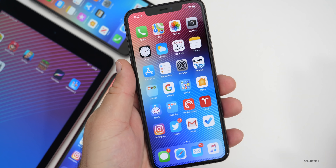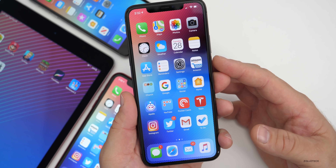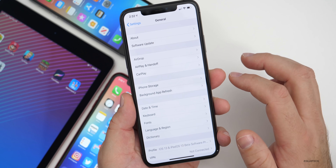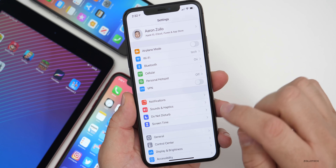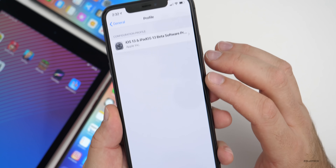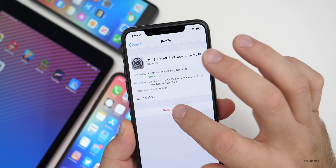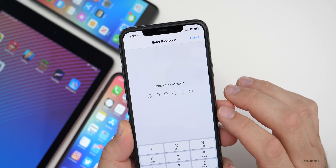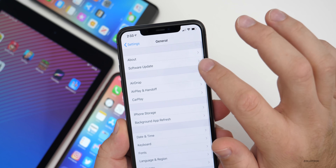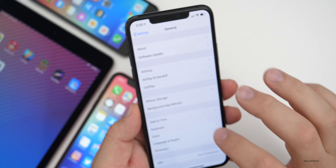I did not need to uninstall the beta profile in order to install this, but if you're not seeing the update, you can uninstall the beta profile by going to Settings, then General, go to the bottom, tap on the profile, hit Remove Profile, put in your password, and then go back and check for an update. It should be there.